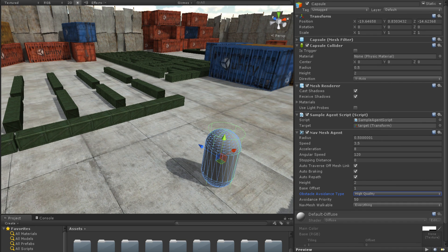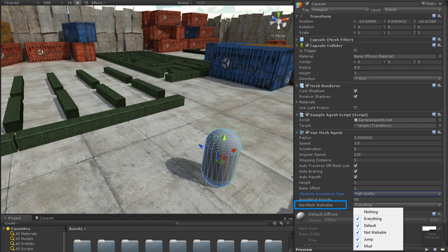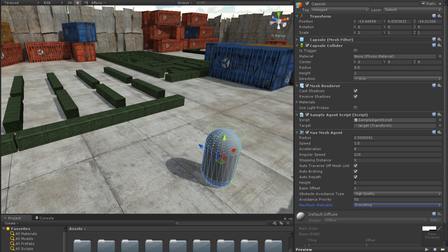Finally, the NavMesh Walkable property tells the agent which navigation layers it can traverse. For more information on navigation layers, see the lesson on NavMesh Baking linked below.